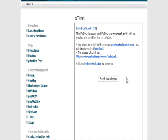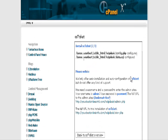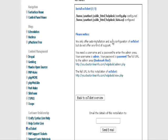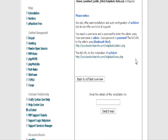When it's done, it tells you that it has created the database and configuration file. Now you can click down here to view your help desk, and you can click here to admin your help desk.